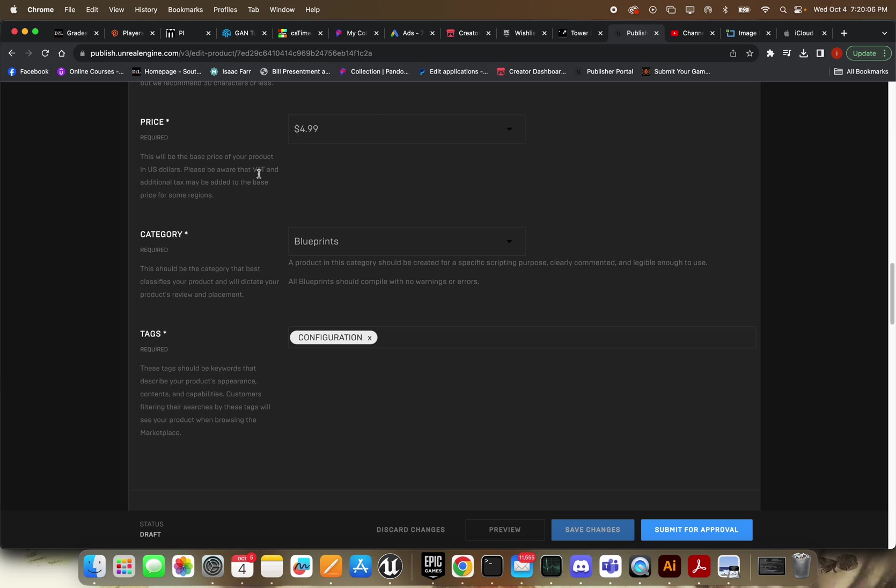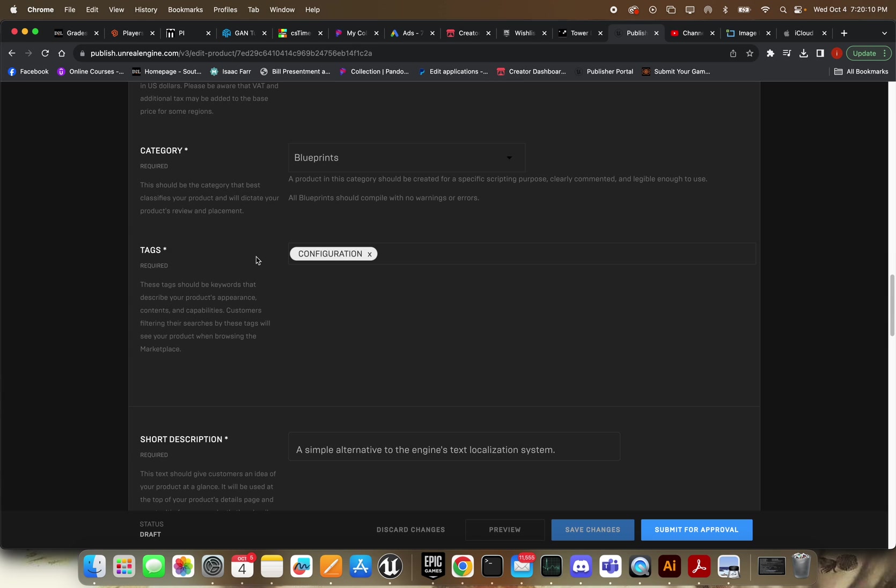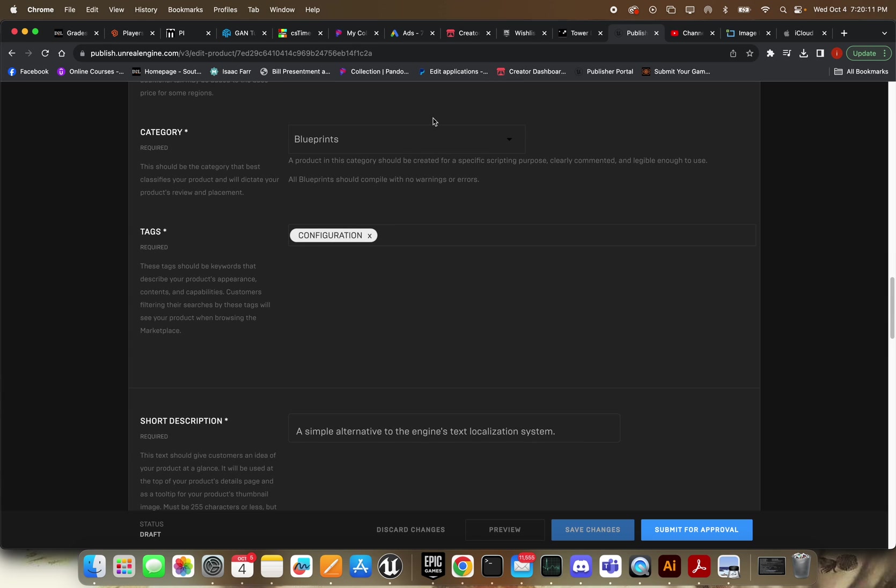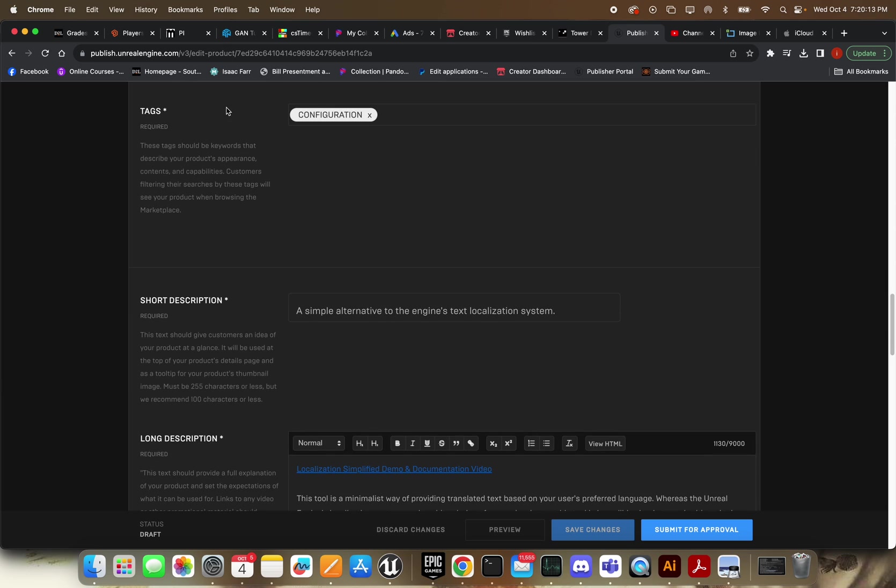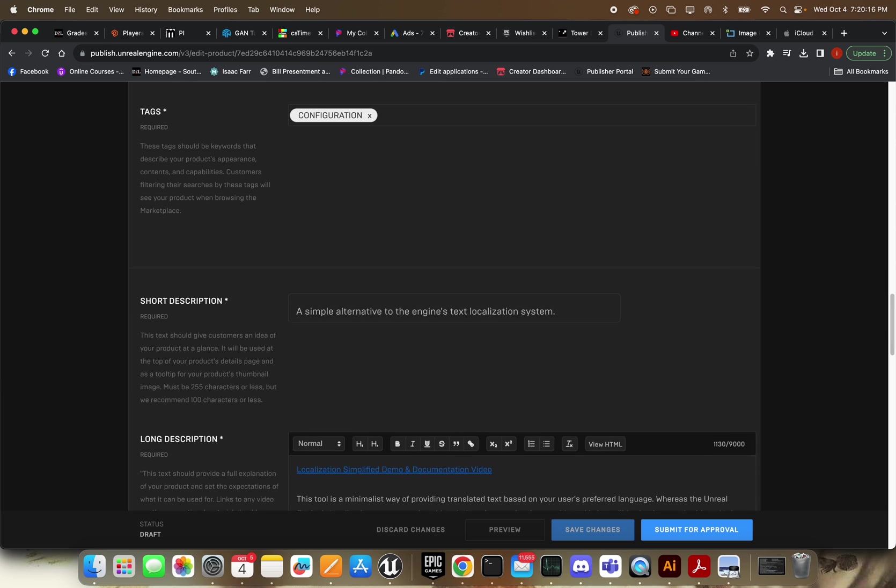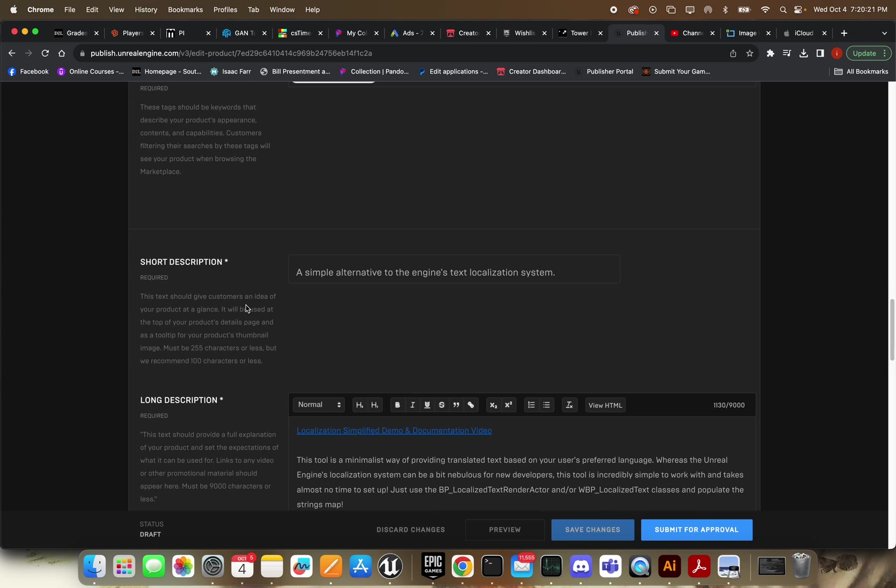Set your price. This is a really small project. I'm not going to charge much for this. Hopefully it helps people out. This is the blueprint category. I set this as configuration. You have to add at least one here, I think. But there's not always a great category.